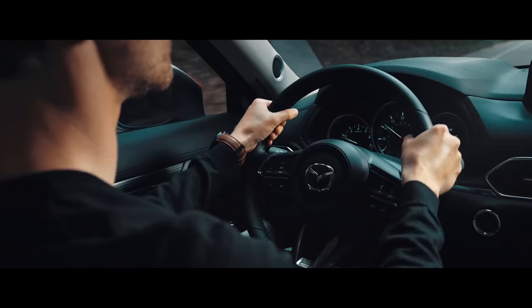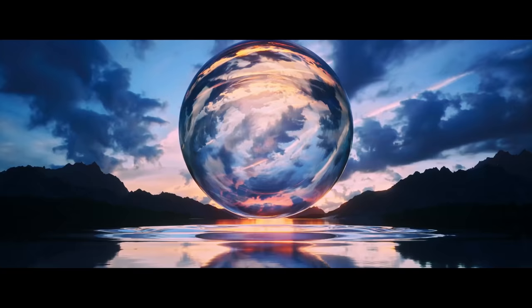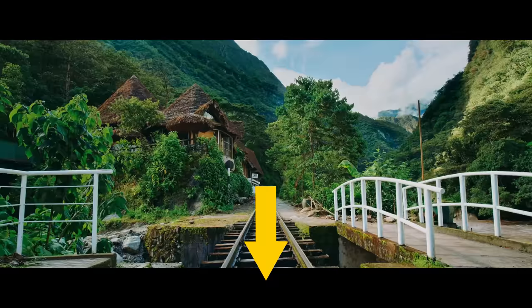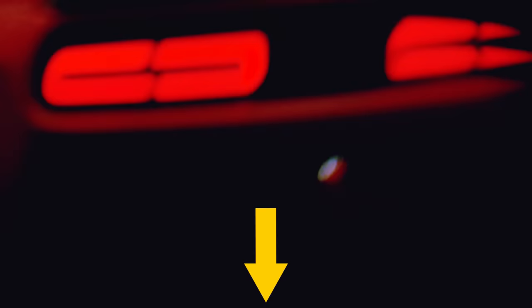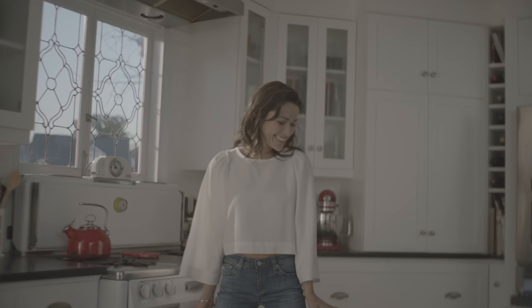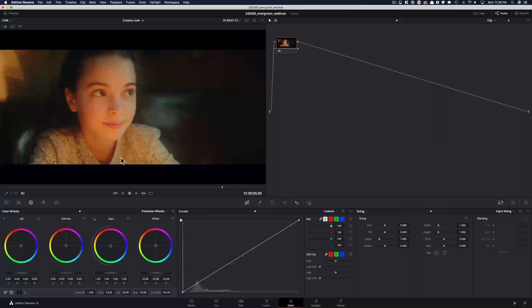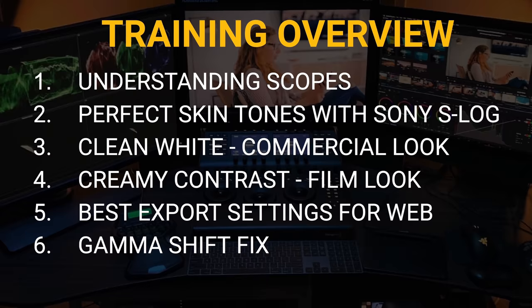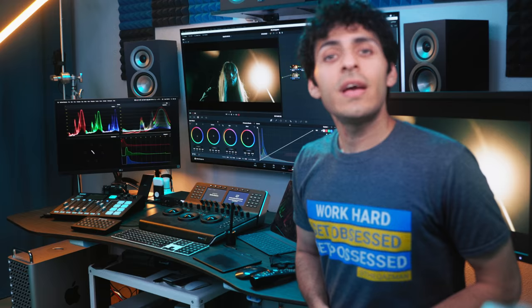From there, you can use your imagination, get creative, and do whatever you want. For those that want to level up their color grading game, check out the link in the description - one-hour-long free training where I'll show you how to get perfect skin tones from Sony S-Log 8-bit footage, the clean white look, the creamy film look, how to fix the dreaded gamma shift, and much more.